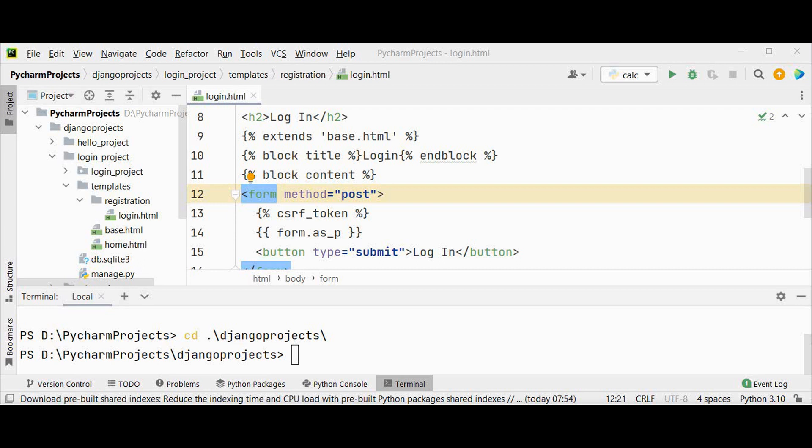For login functionality we have added only a template as auth app of Django provided us with built-in URL and views. But to create a signup page we need to make our own view and URL. So let's do that in this tutorial. First step is we need to create an app, let's name our app as users.